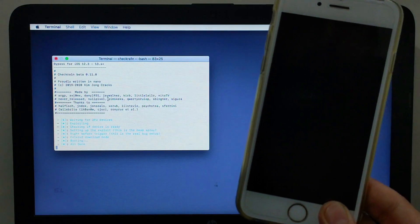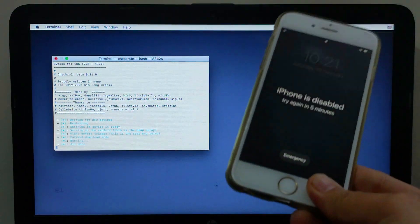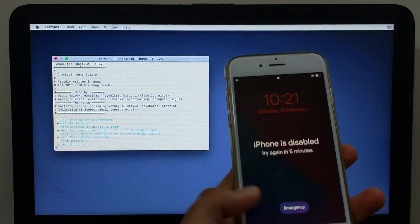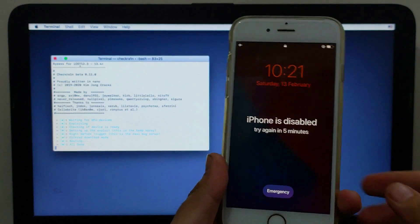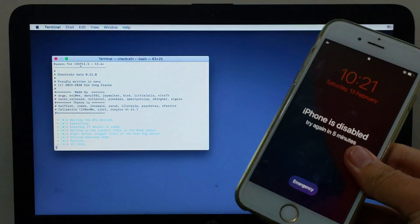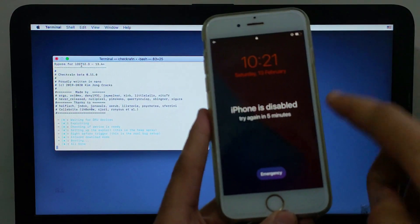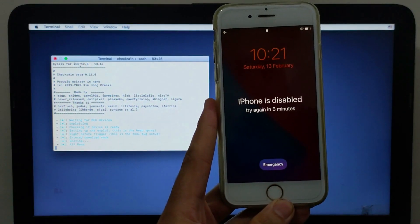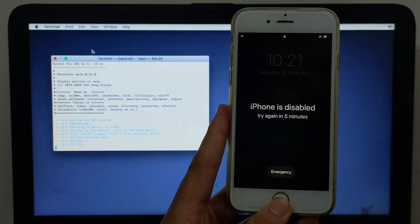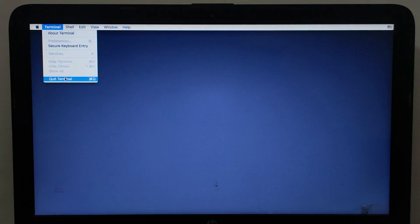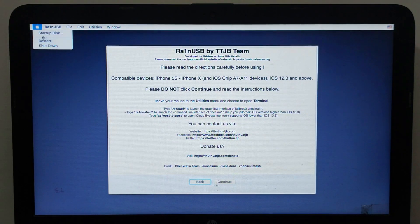You can follow the same process for iOS 12.5.1, 13.7, and iOS 14. For seeing the process demonstrated on more devices and iOS versions, watch my macOS version video where everything is explained in detail. To return to Windows, quit the terminal, click the Apple logo, and click Restart — your PC will restart back into Windows.